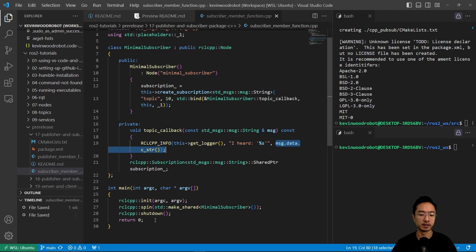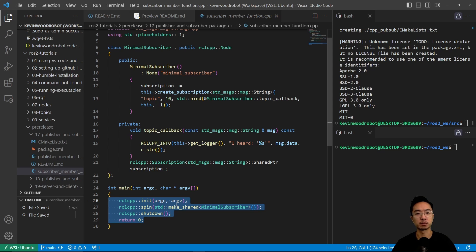And in the main function, we have init, spin, and shutdown, which is similar to our publisher structure that we just talked about.